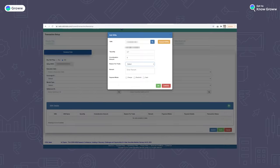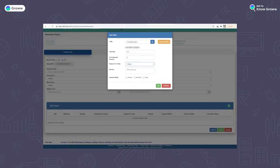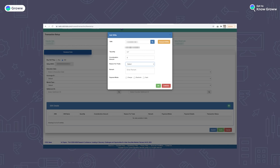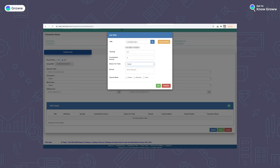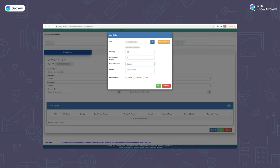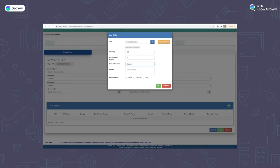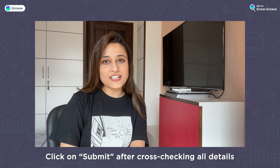After that, click the Plus icon, and for each stock you want to transfer, enter the ISIN, Quantity, and Reason for Trade. If you don't know the ISIN details, click the Account ISIN button to view and select all your shares. In the Quantity field, enter the number of shares you want to transfer. Consideration Amount is not mandatory so you can skip it. In Reason for Trade, select 'Transfer to Own Account', then click OK. All ISIN details will be shown below; cross-check them and click Submit.